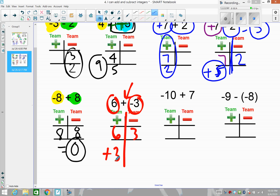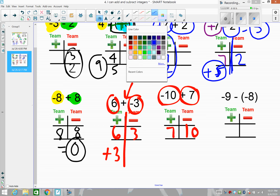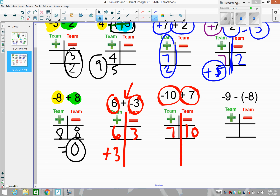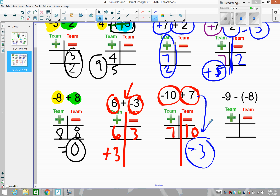Two left for today. First problem: negative ten, so team negative has ten players. Second value is positive seven — team positive has seven. Team negative is stronger. How many extra players? Ten minus seven is three extra, so the result is negative three.